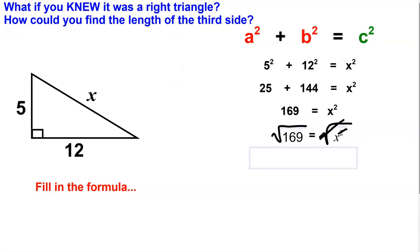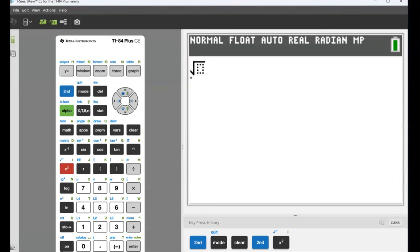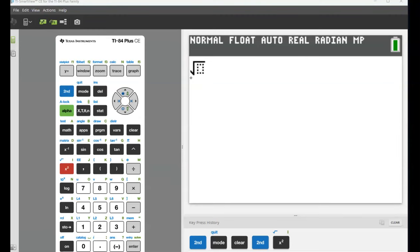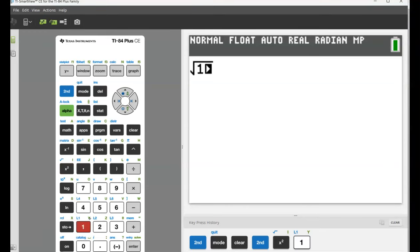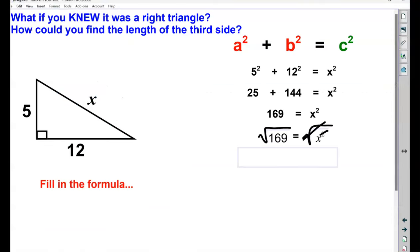You can use a calculator to square root your math. For most students, the square root button on a calculator is typically written above the square key. Once the square root sign is showing on your calculator, type in the number. In our problem, the number was 169, and the square root of 169 is 13. So X equals 13.